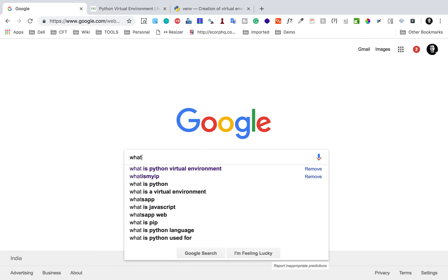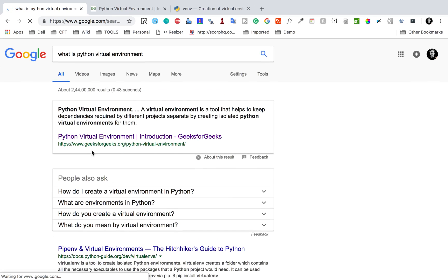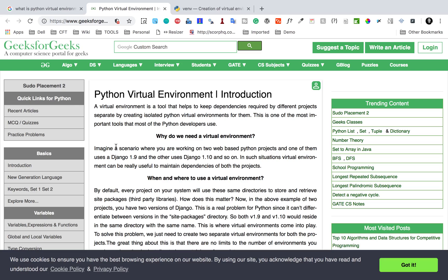Before going to PyCharm, let us see what is a Python virtual environment. I have opened the Geeks for Geeks article here, and it says a virtual environment is a tool that helps to keep dependencies required by different projects separated by creating isolated Python environments for them. We can create an environment for any Python project and add only the required packages or libraries into that virtual environment, keeping it separate from all other Python projects on the system.